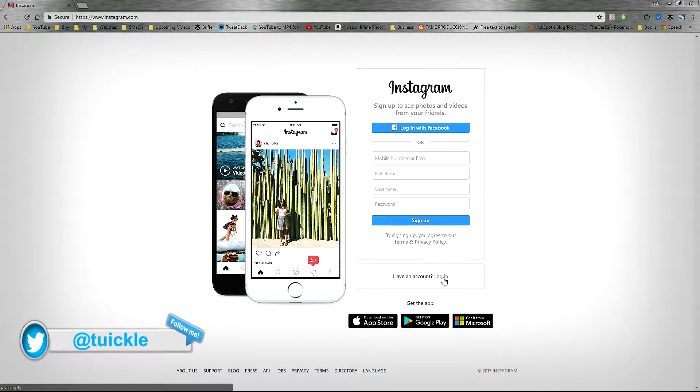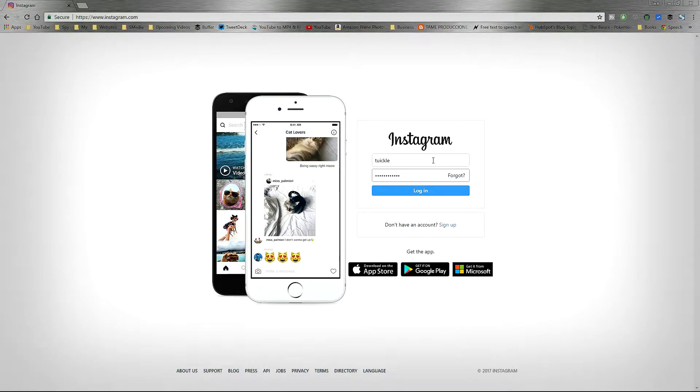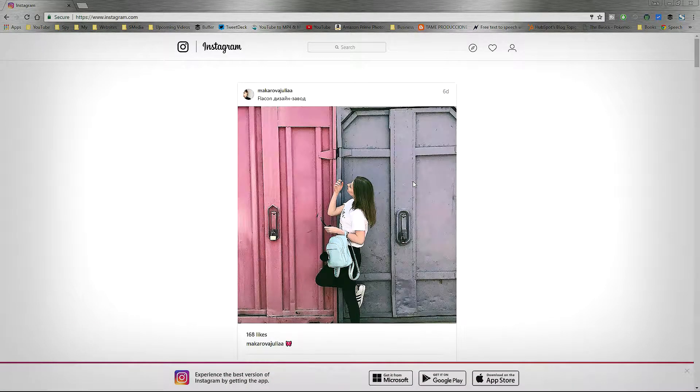Hey what's up guys, in this video I will be showing you how to post pictures on Instagram directly from your PC. First of all, you have to log into your Instagram account in a web browser.